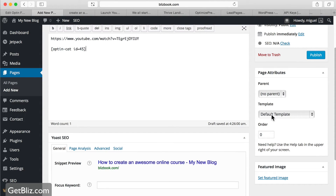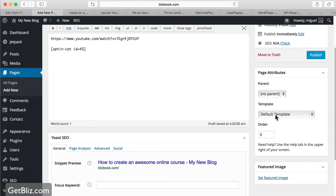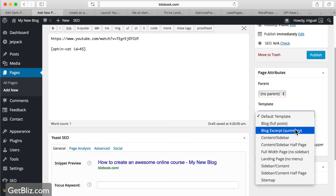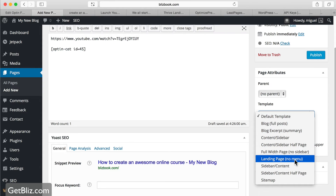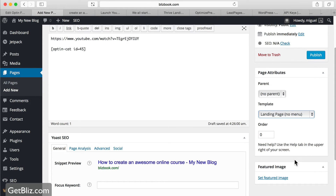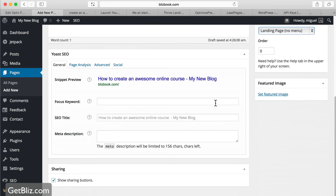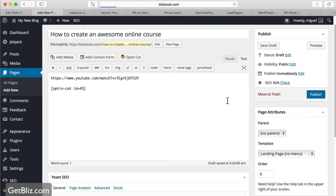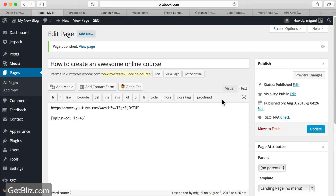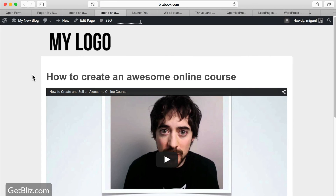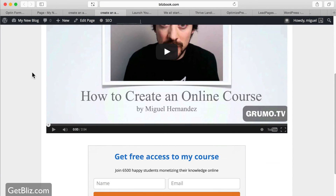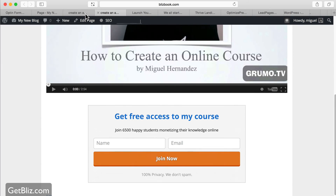Now we select the template. The available templates will depend on your overall WordPress theme, but here I want a full-width page with no sidebar, or a landing page with no menu — probably a landing page with no menu is what I'm looking for. Then just hit Publish. We've basically created a landing page in just a couple of minutes. If we click View Page, we can see our landing page — boom, very simple.